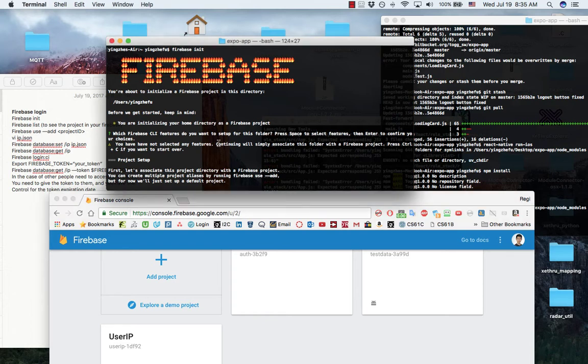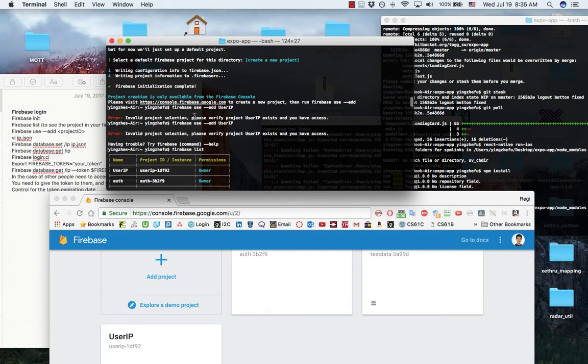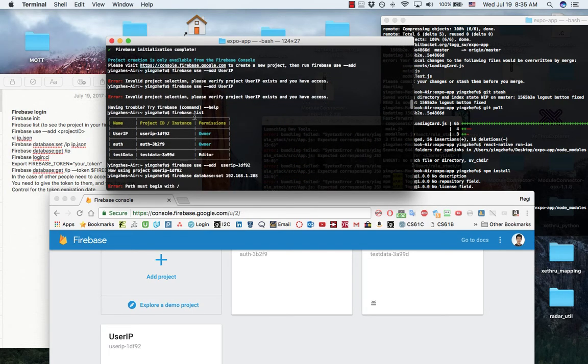Then I go back to my terminal under my home directory folder. I do Firebase init. Then I do Firebase list to see current available projects under my Firebase account.